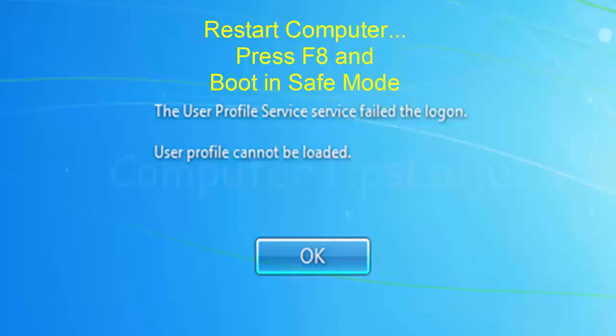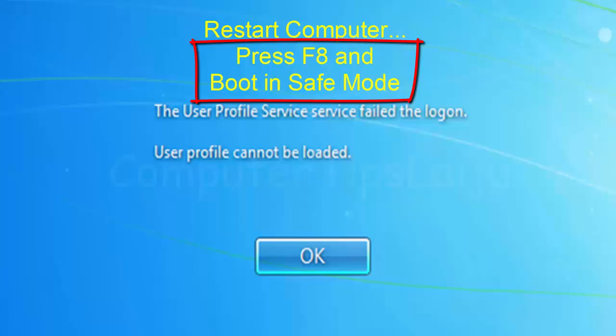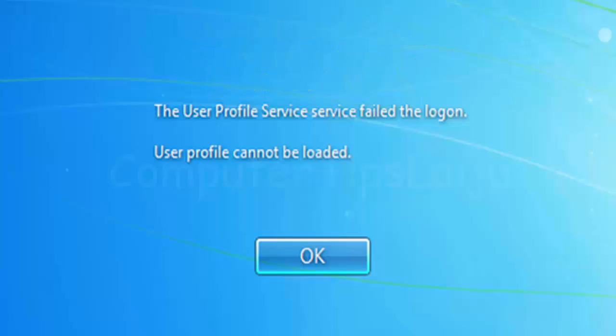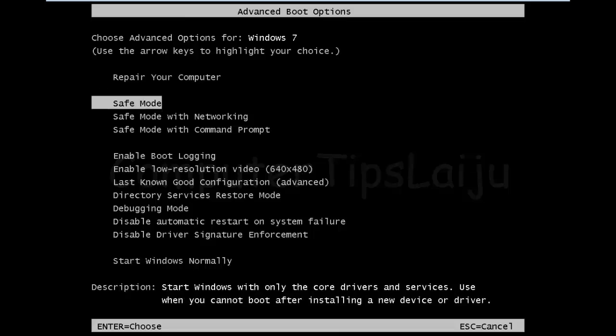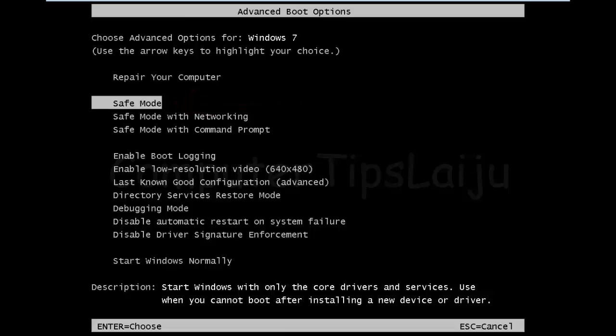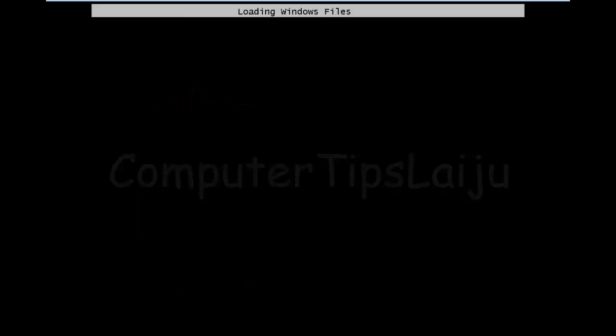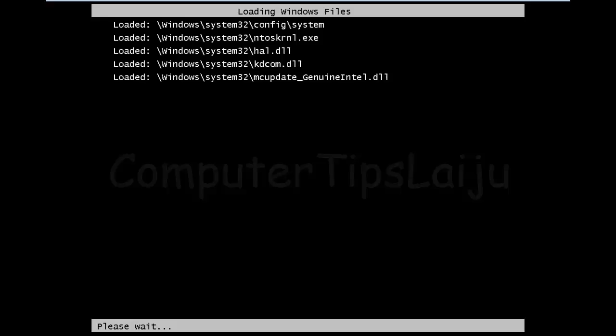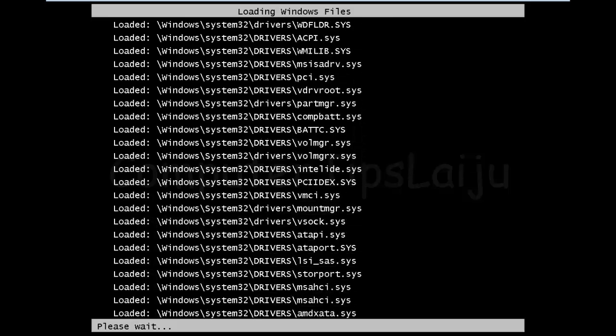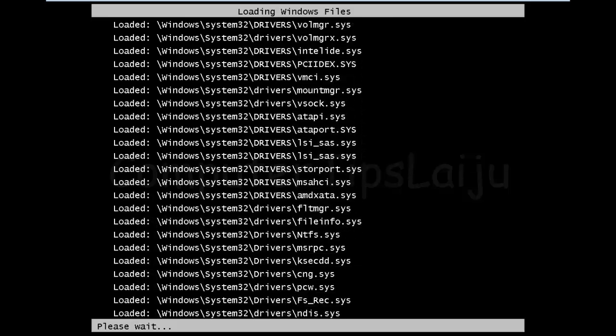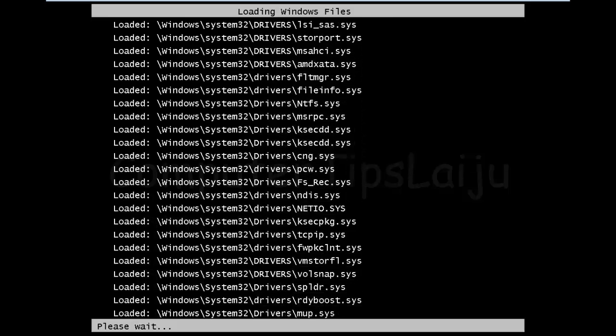So we have to restart the computer in safe mode. For that, restart computer and press the F8 button. It will give an advanced menu like repair, safe mode like that. So here we have to click on the safe mode or you can choose the safe mode with networking, and it will load the Windows. You can log on to your user in the safe mode.